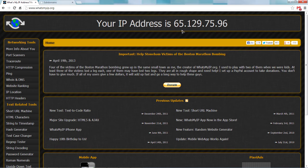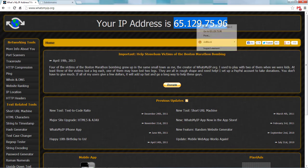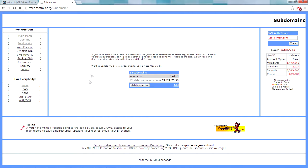The first link is going to be 'What's My IP' — we used it in the last video and it's pretty handy. Just copy your IP and we want to go to this website called freedns.afraid.org. It's really cool.